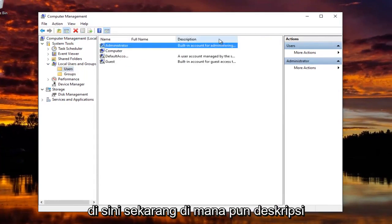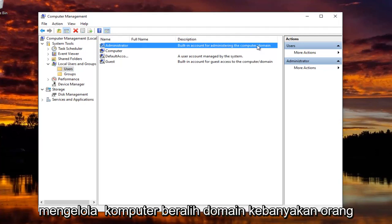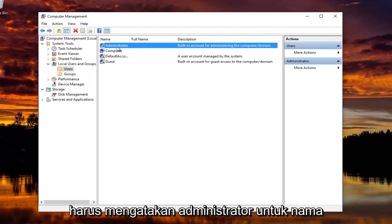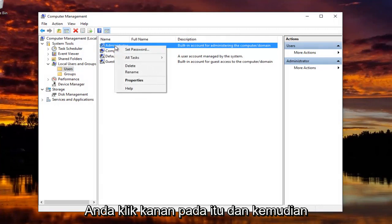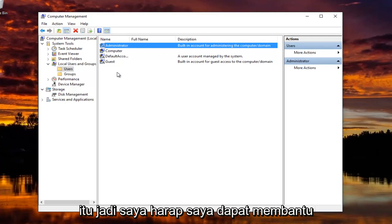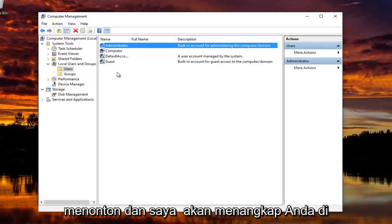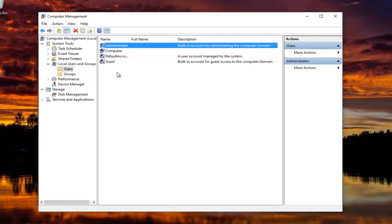Now wherever the description says Built-in Account for Administering the Computer Slash Domain, most people should say Administrator for Name. You just right click on that and then left click on Rename. And it's as simple as that. So I do hope I was able to help you guys out. And as always, thank you for watching and I will catch you in the next tutorial. Goodbye.